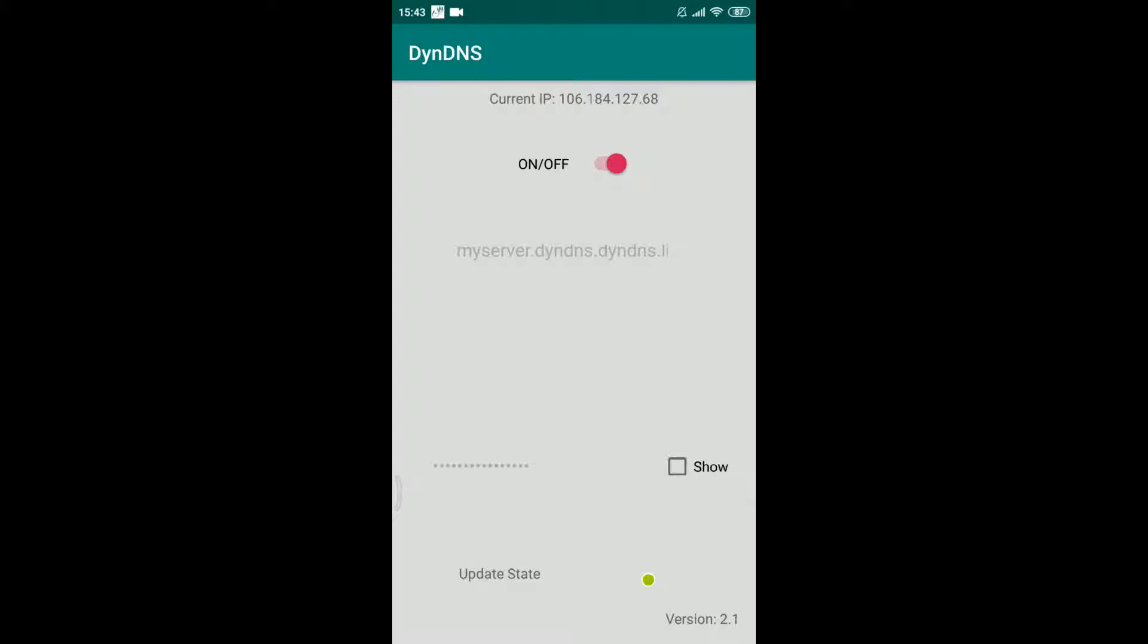Enable the IP address update by switching on the button. It will take a few minutes to get the update status.